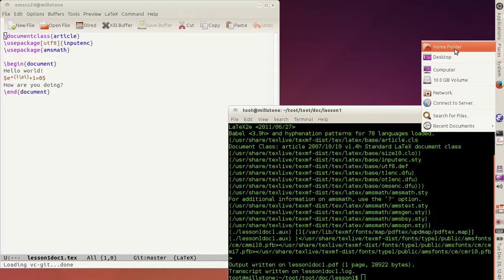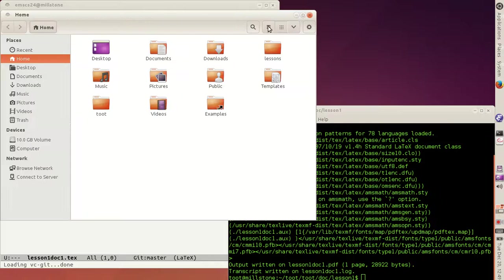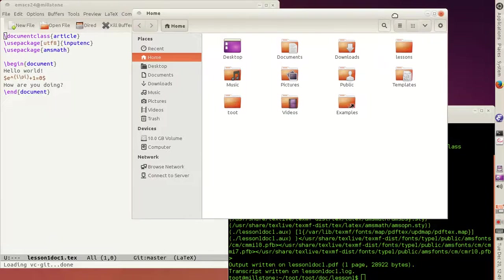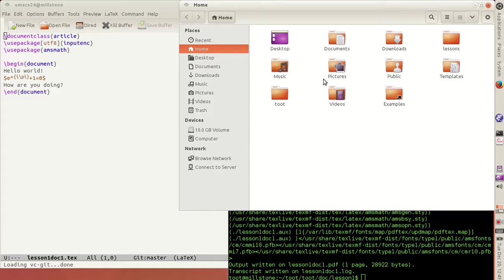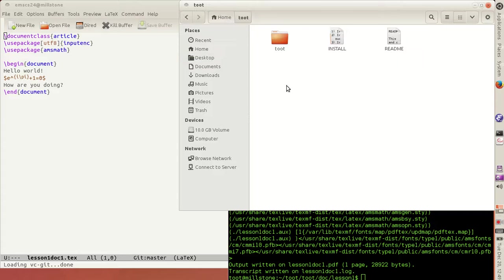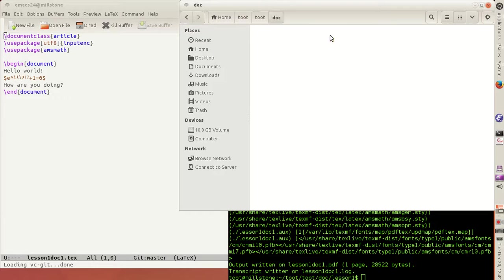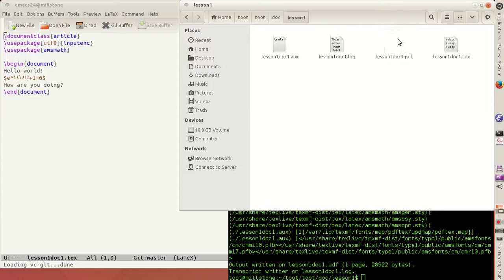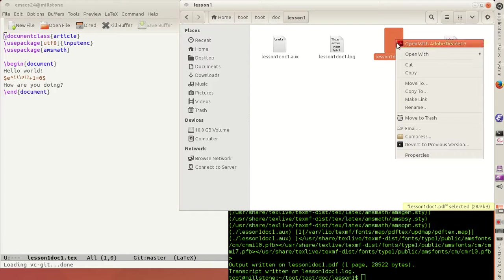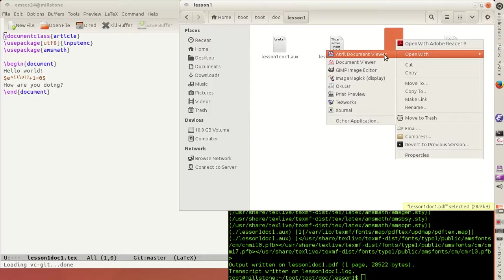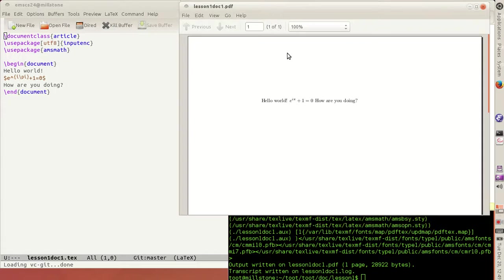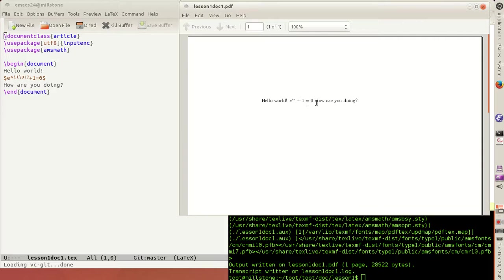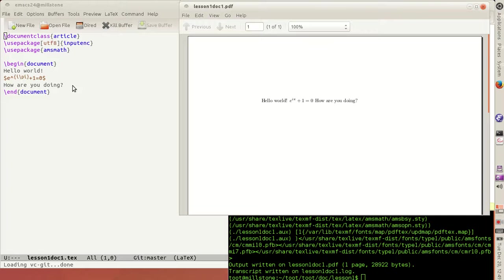So, let's go there and look at the directory and see what we got. Here we go. Lesson1. There's Lesson1.1.pdf. I'll open it in my favorite PDF viewer. And there it is. Hello, world. E to the i pi plus 1 equals 0. And how are you doing?